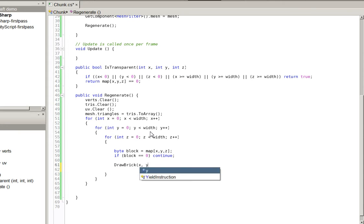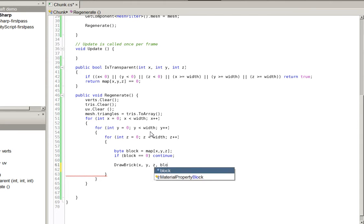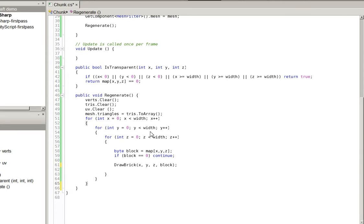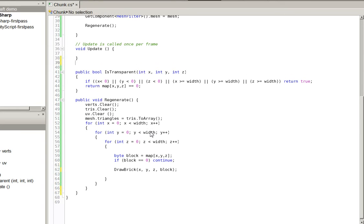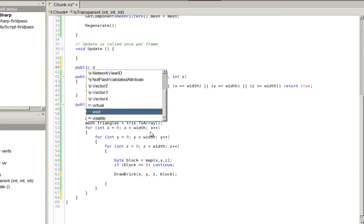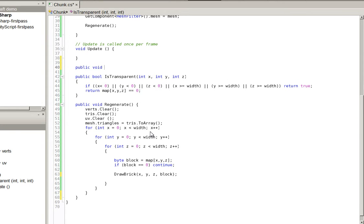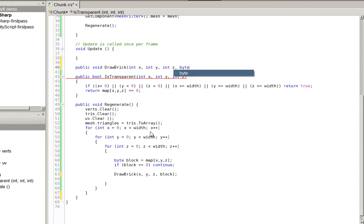Draw brick x, y, z, block. So, we'll go ahead and put that. I tend to put shit in alphabetical order. So, let's go ahead and put it here. Draw brick int x, int y, int z, byte, block. All right.